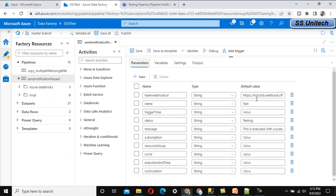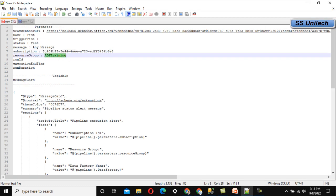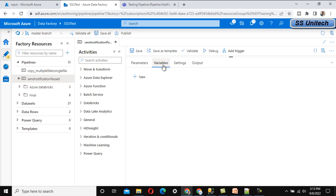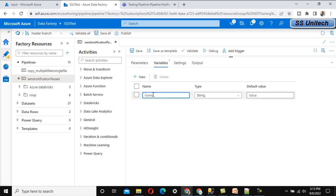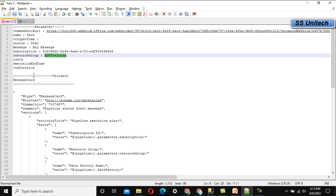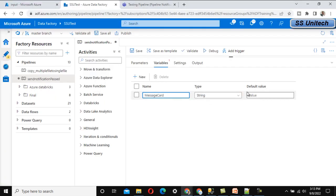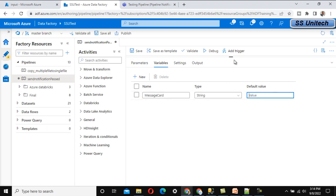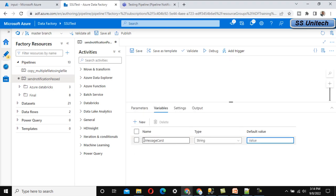For 'Subscription,' provide your subscription ID — in my case this is my subscription ID, but yours will be different. For 'Resource Name,' in my case this is 'ADF Testing,' but yours will differ. Leave the rest as is. After specifying all parameters, create one variable that will hold the body of the notification — no default value is needed for this.